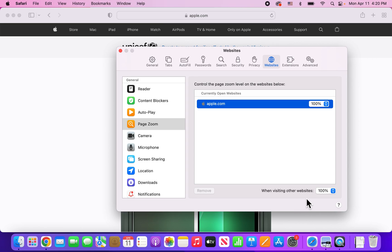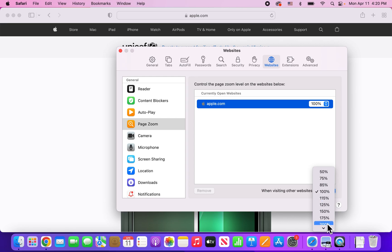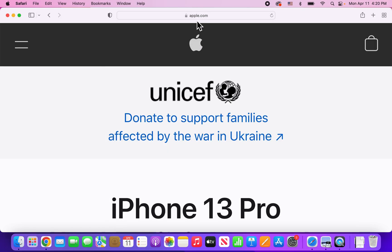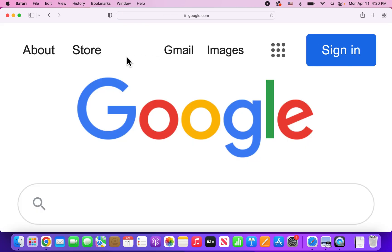Now if you want to change it for all other websites, in the bottom right corner where it says 'when visiting other websites', just press there. We'll set this to the maximum at 300. And you can see it also changed it for Apple. So if we just go to Google, for example, as you can see it's at 300.